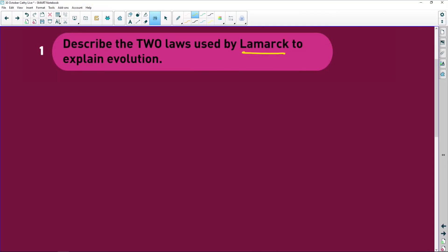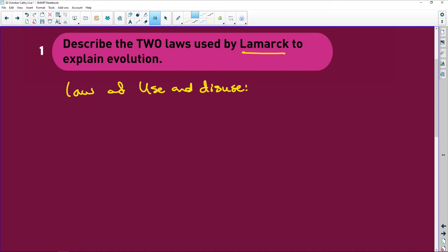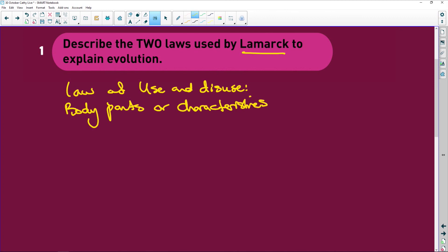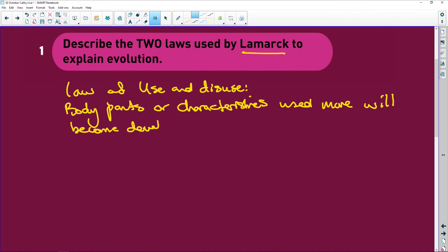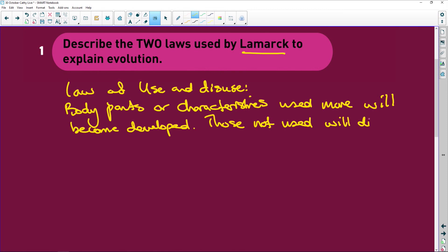That's why they kicked his laws out of the park. Let's write them — you must learn what I'm going to write now. The law of use and disuse literally says: body parts or characteristics used more will become developed. Those not used will disappear.